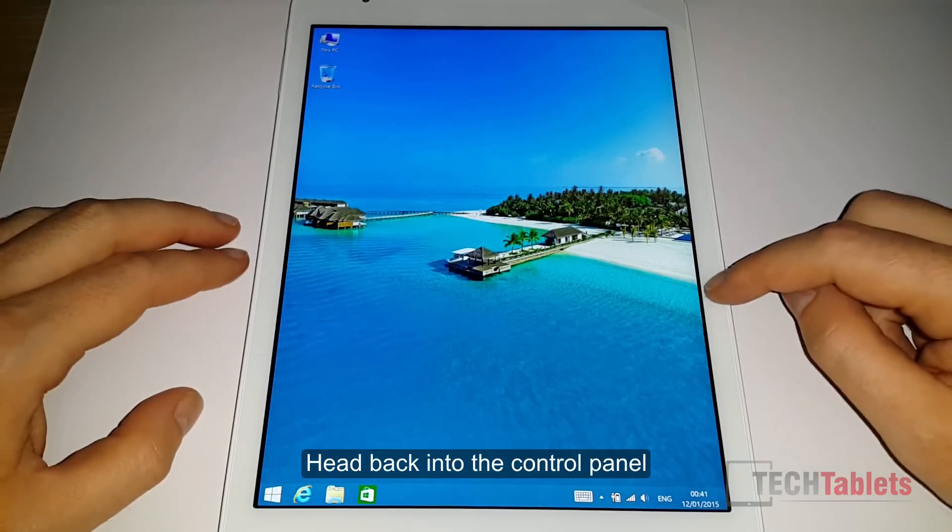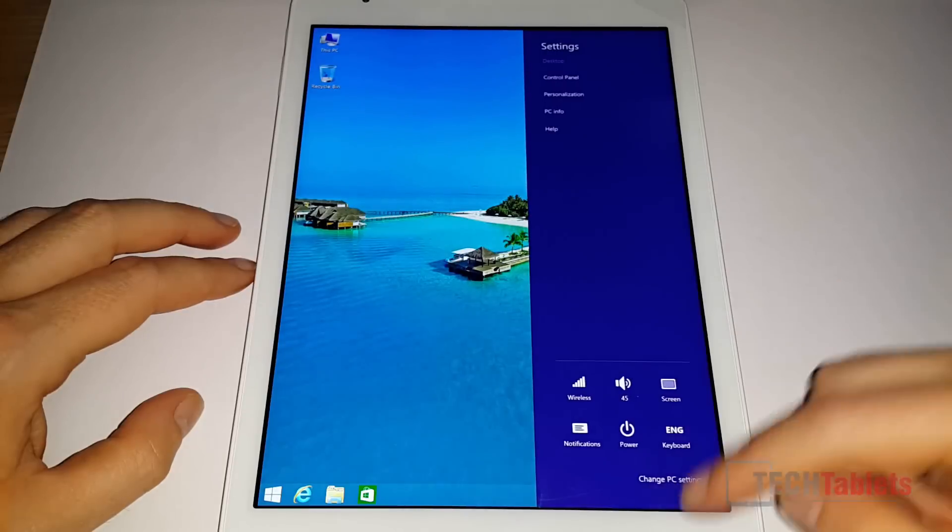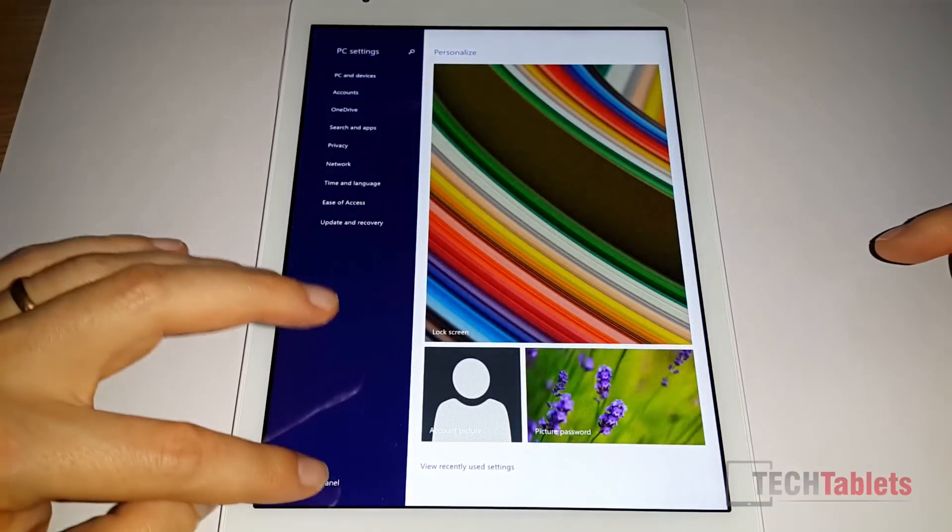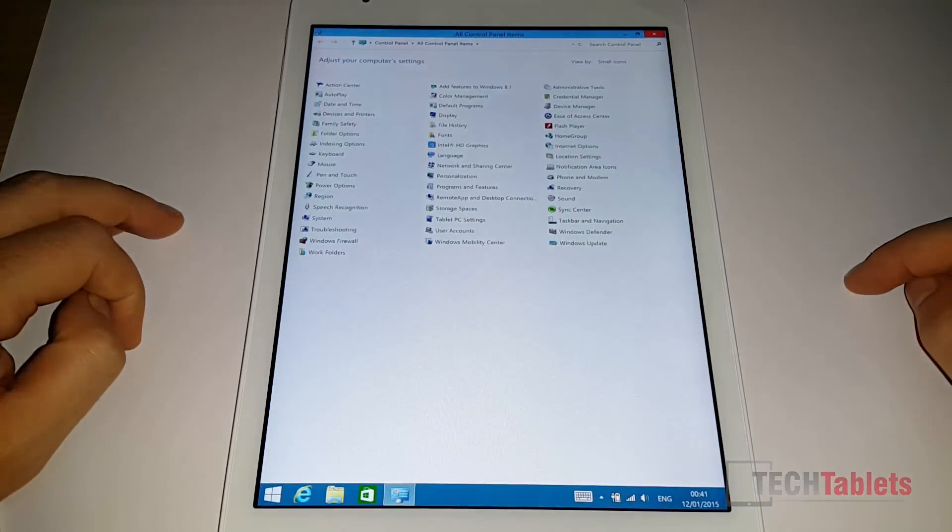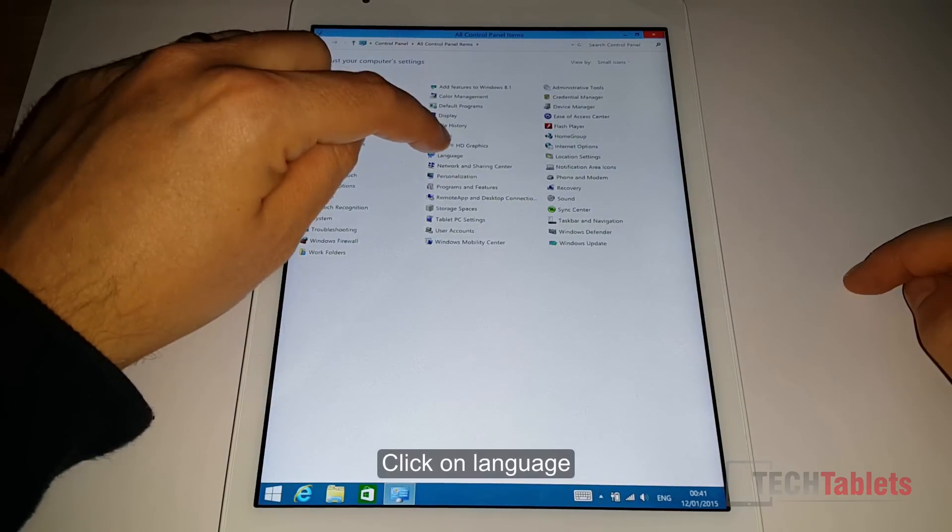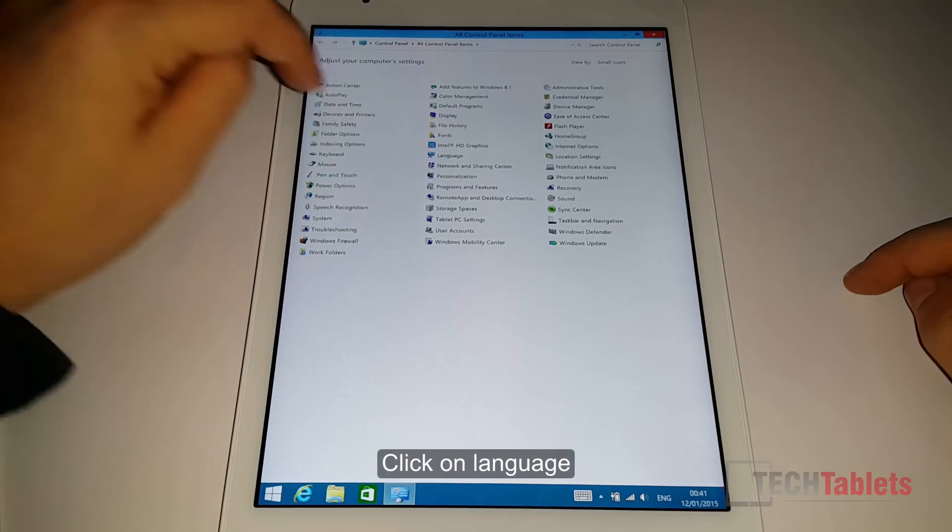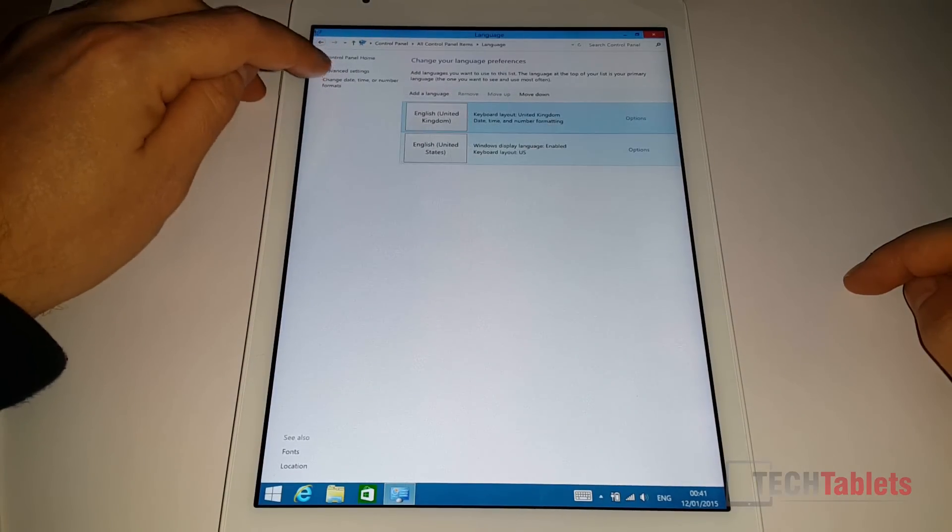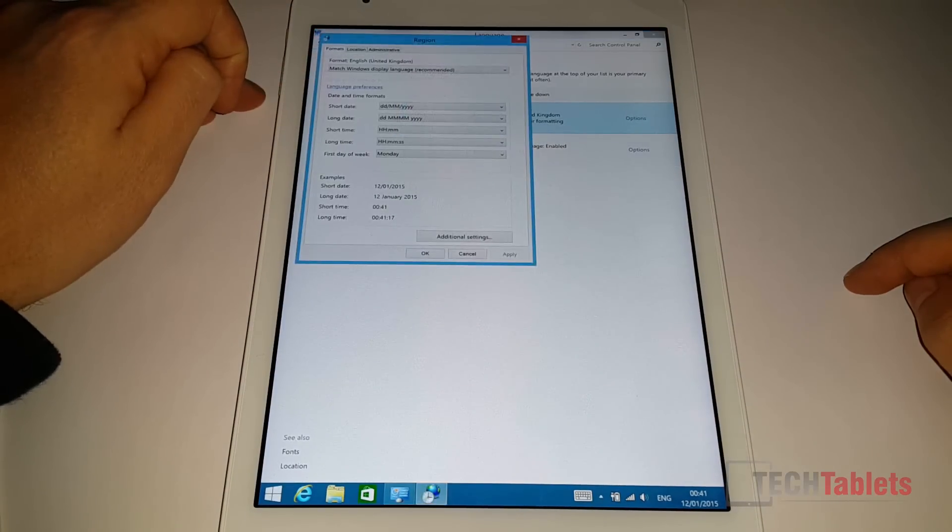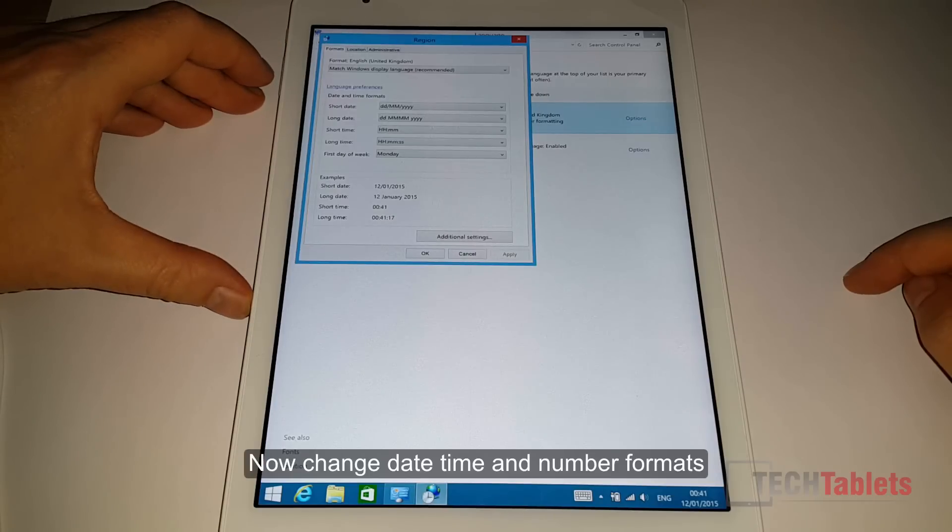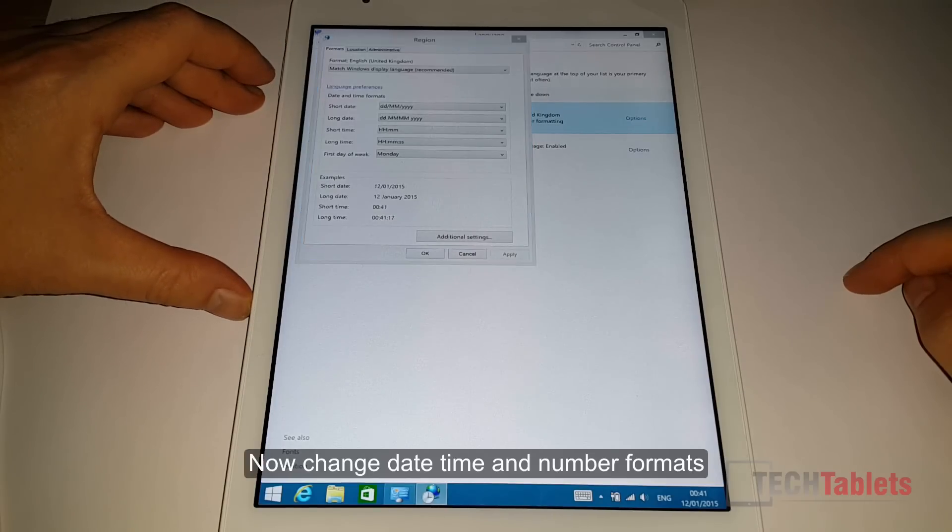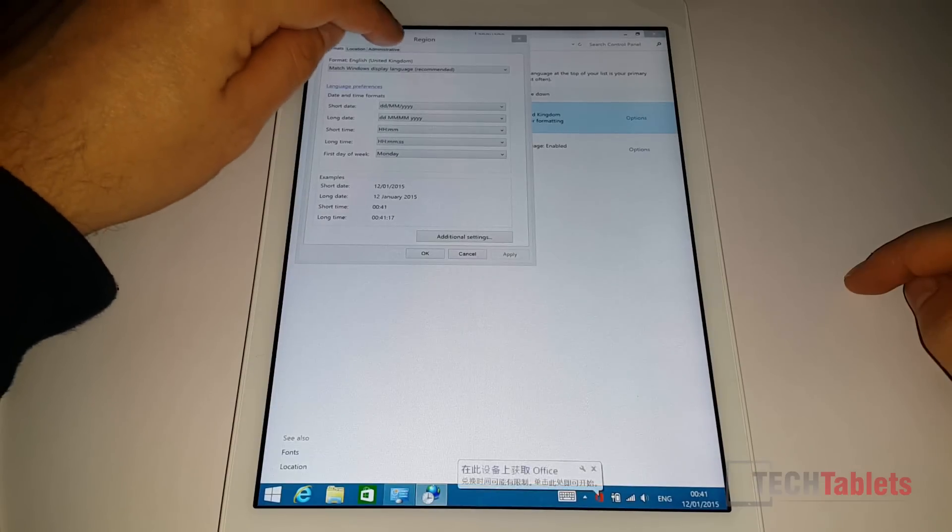Okay, so you need to head into the control panel. And you need to go to language. Change date, time, or number format. And administrative.